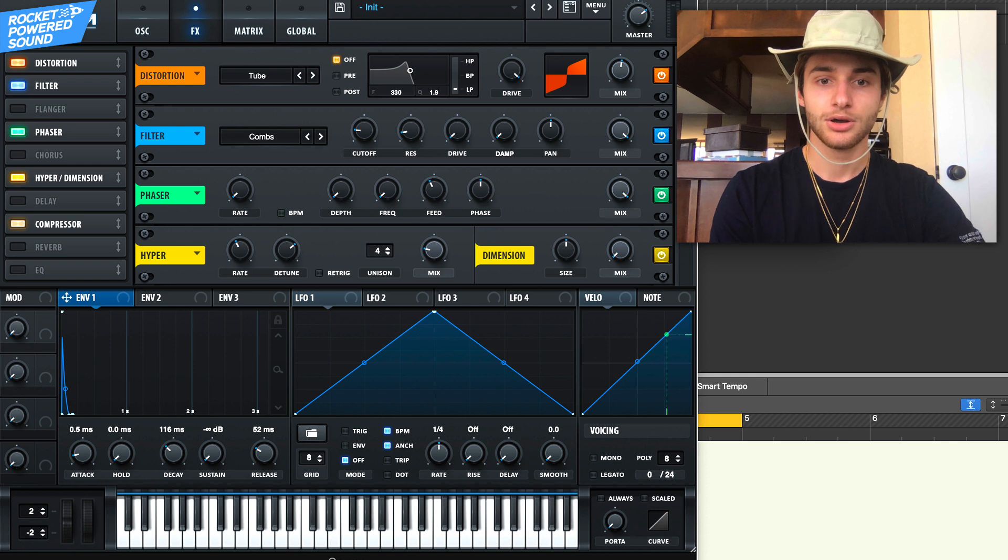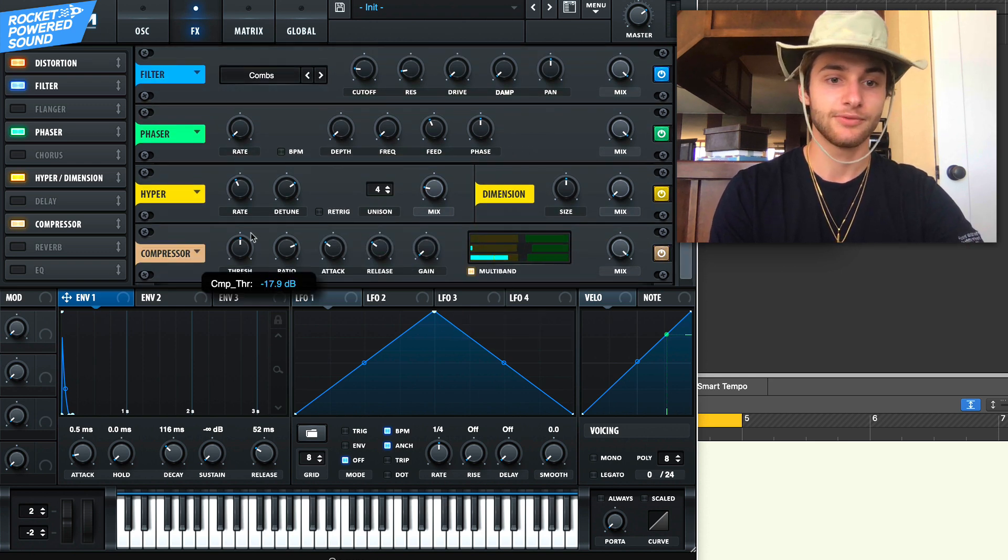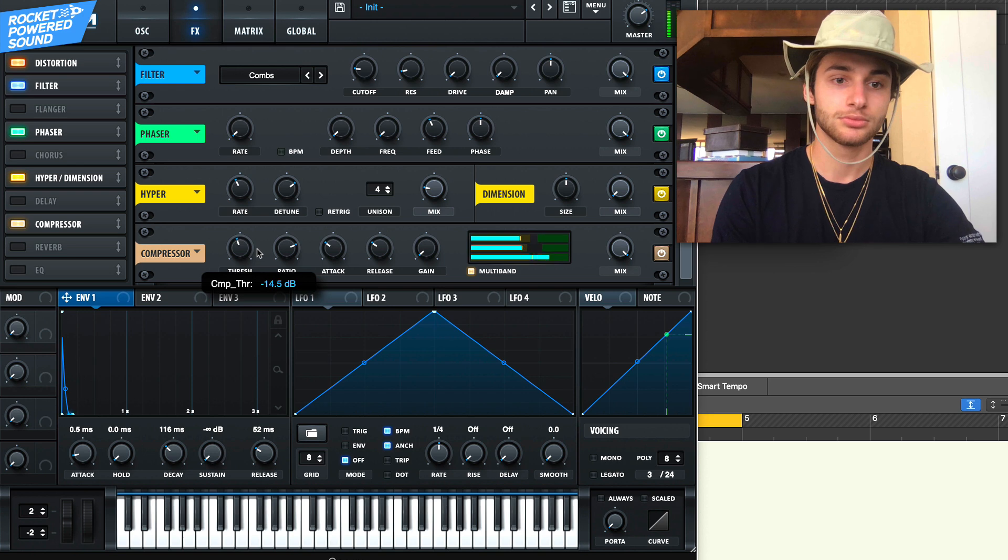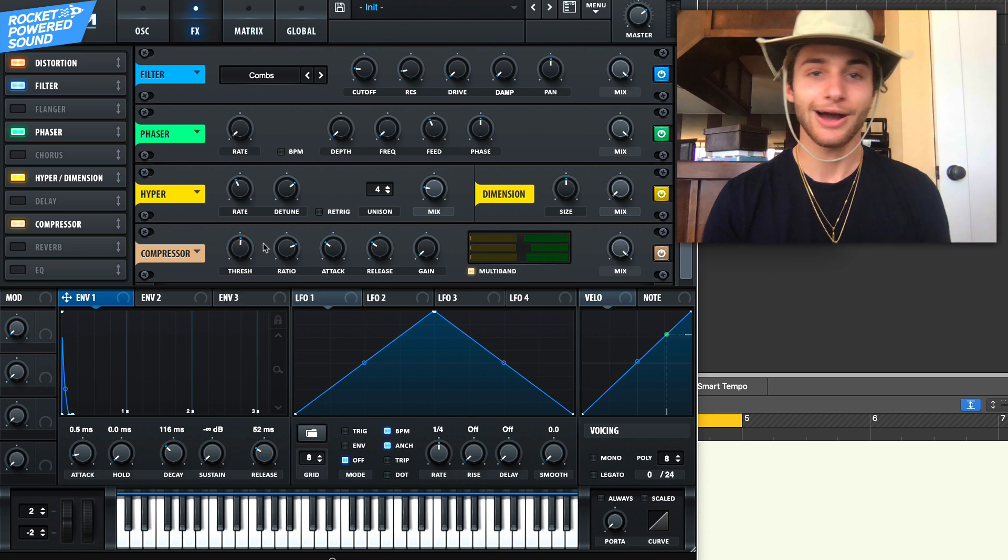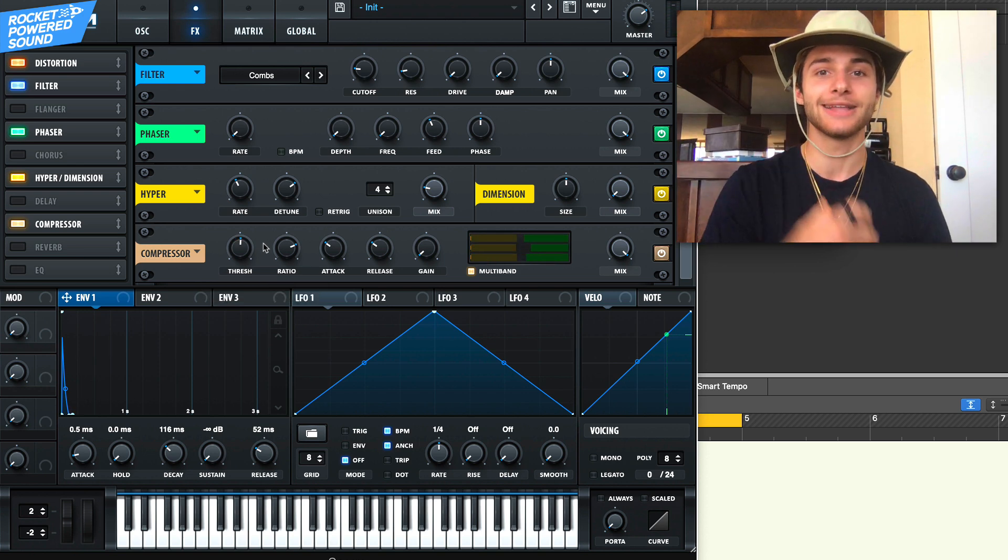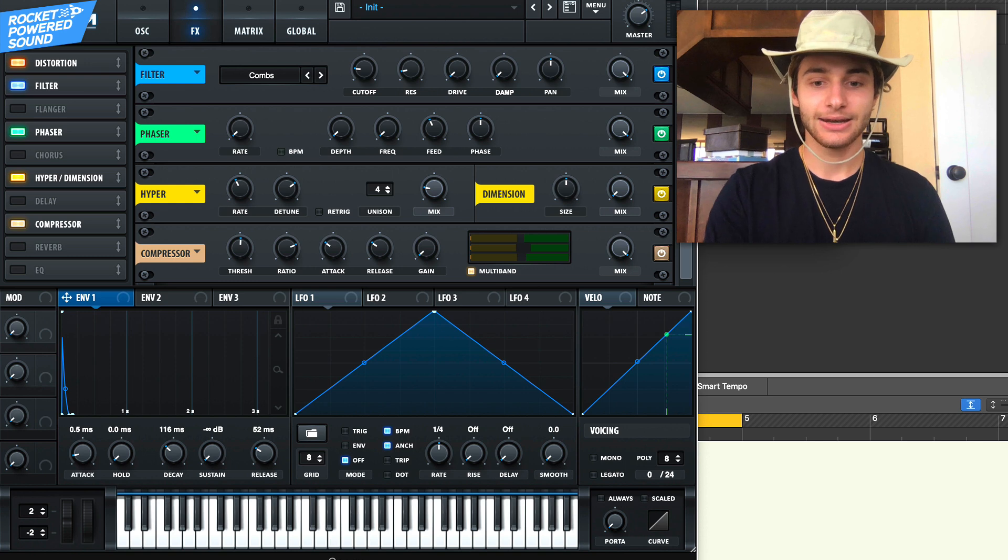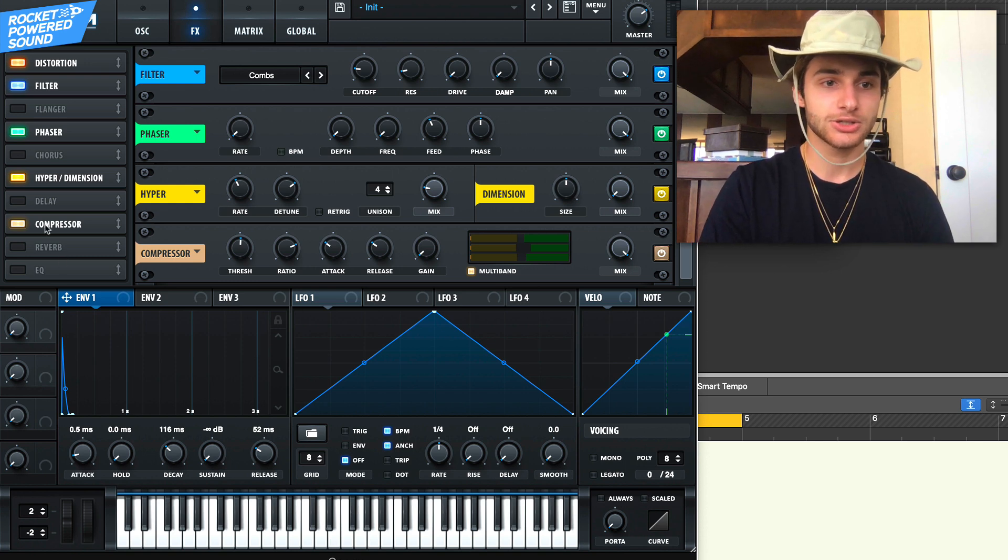We're not going to touch the dimension because now we're just going to go multiband compressor. We could even turn down the threshold depending on how crazy, how heavy, how intense and compressed you want to get.